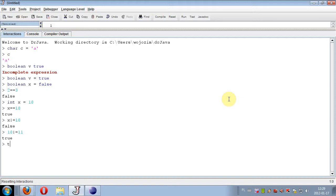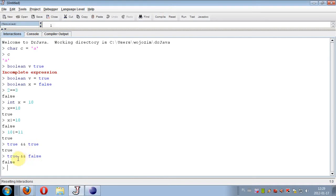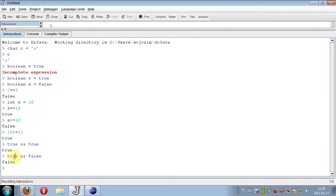True and false is always false, because for this expression to be true, both sides of expression must be true. So only true and true gives true. True and false gives false, and of course false and false gives false.